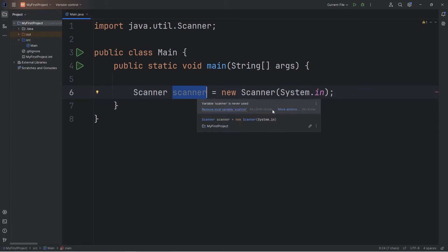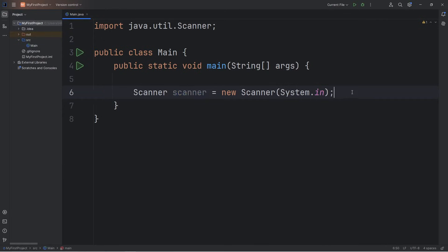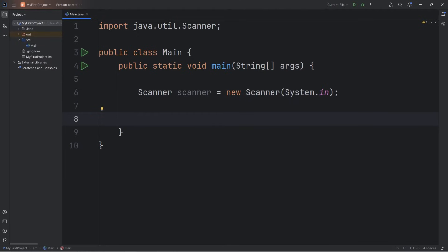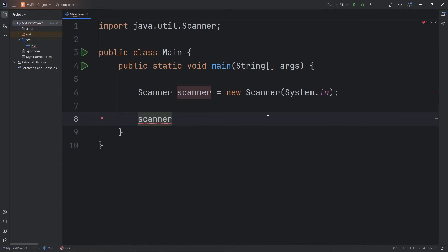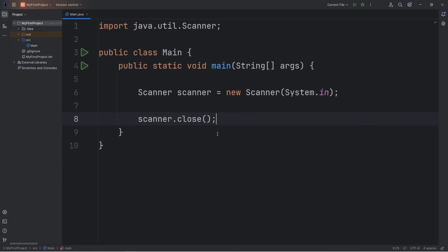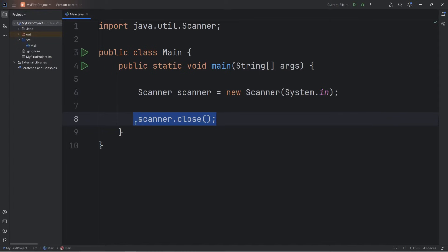Our scanner object can read user input. However, it is good practice to close a scanner object at the end of your program when you're done. We're going to take our scanner object and use the close method: scanner.close(), parentheses, semicolon. If you don't close your scanner, it can lead to unexpected behavior. For example, if we read a file, after we're done reading it, we'll want to close it. When we open something, we typically want to close it.